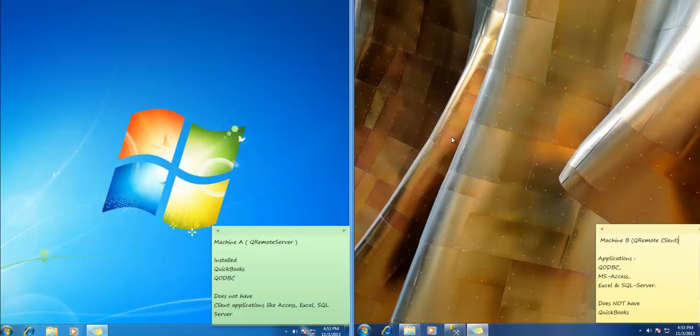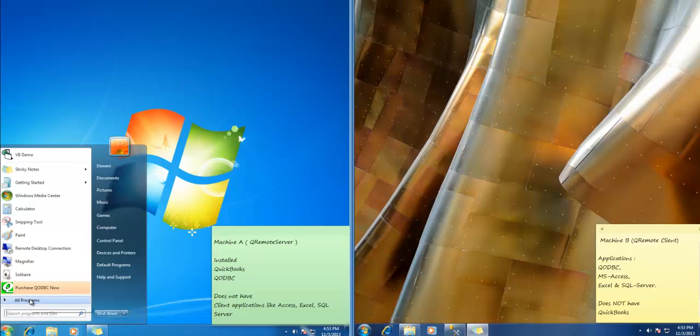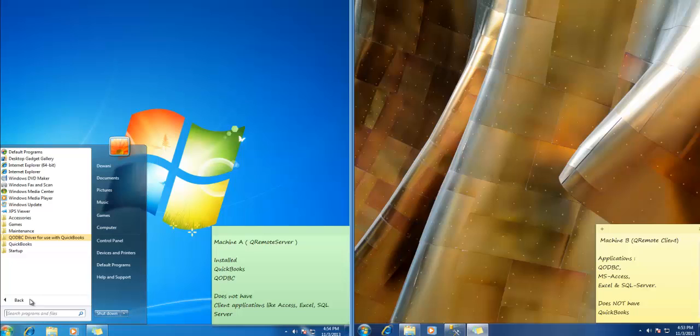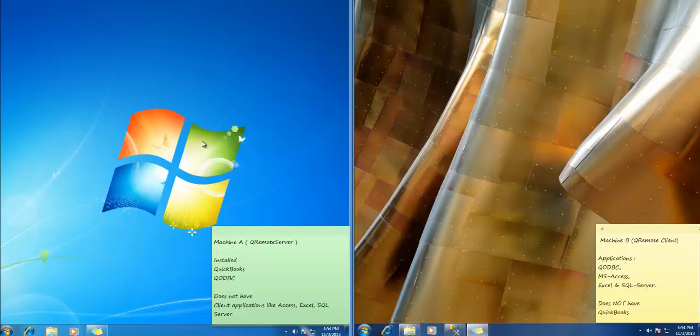So let's get started. First of all you need to install QODBC on both the machine and what we will be using is Qremote. Qremote is basically used for three purposes. One is connecting with remote machine as we will be demonstrating, second one is using on 64-bit application, and third one is with service-based applications.